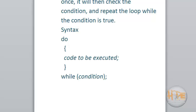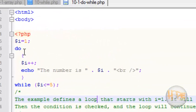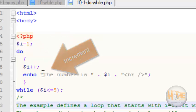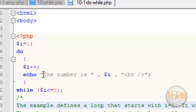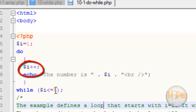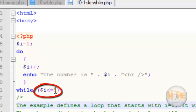Let's see the example. Here, first the initialization process, then the incremental process, and then the code will be executed. The code executes first, then the condition is checked. This example defines a loop that starts with i equal to 1. It will then increment i by 1 and write some output. The loop will continue to run as long as i is less than or equal to 5.